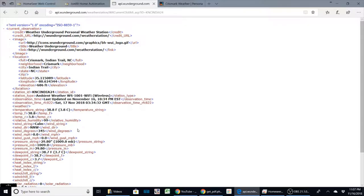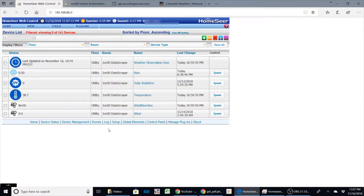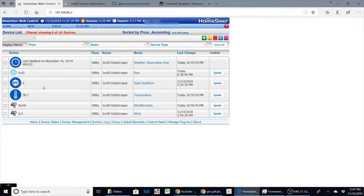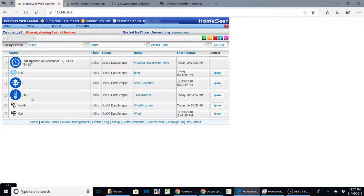How it relates to HomeSeer is you can take those values and get them imported with a utility called a data scraper. What it will do is take those values and put them into device strings within HomeSeer. You can even do things like if you've gotten rain or if the temperature's below freezing, you can have certain events go off, like turn your heat up even more if it's really cold outside. It just makes it nice to have another variable within HomeSeer.